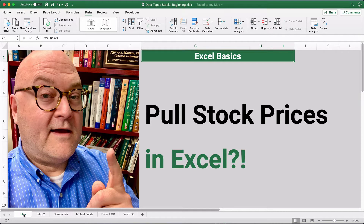Hello! Did you know that Excel can now pull stock prices, mutual fund prices, or even foreign exchange prices into Excel? Yes, it's true. Let's get started.